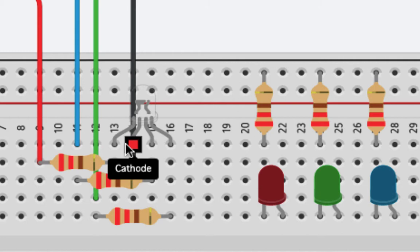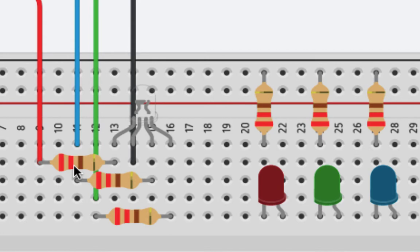Now we still do need our current limiting resistors. However, we're going to connect them to each of the three legs of our RGB, and then have those go over to our pins on the Arduino.